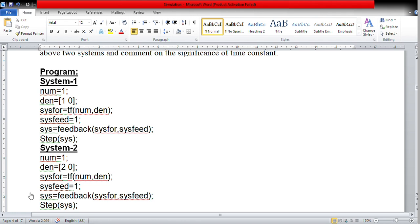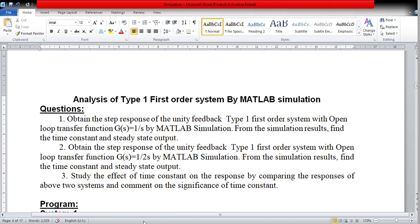So I change the value 1 to 2 in the denominator and run the program again. Now the response is different. At 2 seconds I get 0.632. You can add the 'grid' command as well. Moving the cursor properly confirms that 0.632 is reached at 2 seconds.